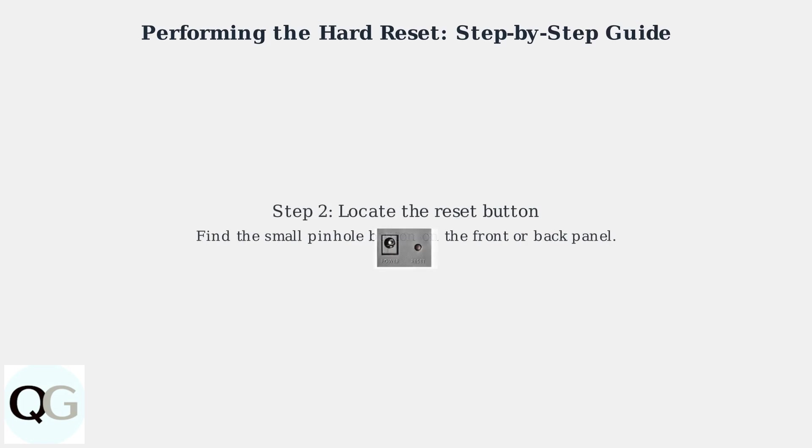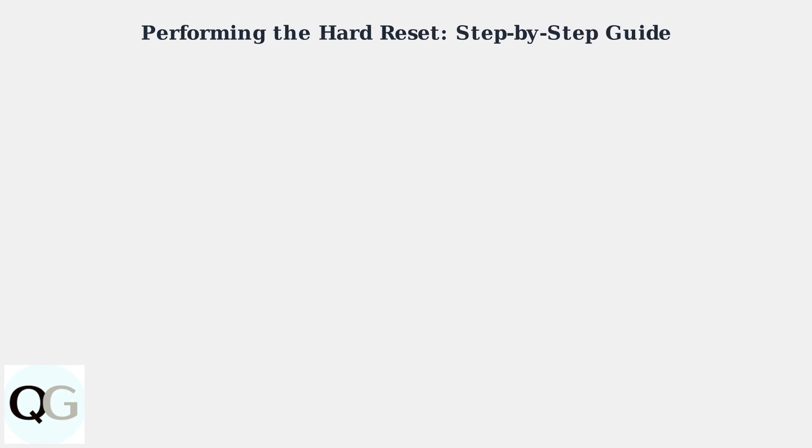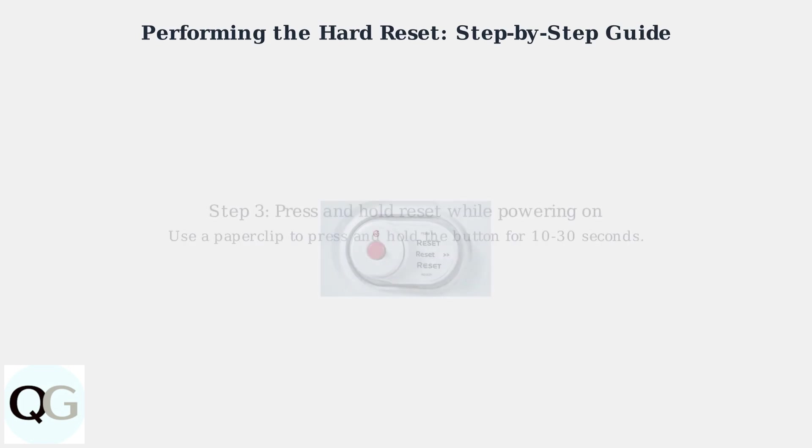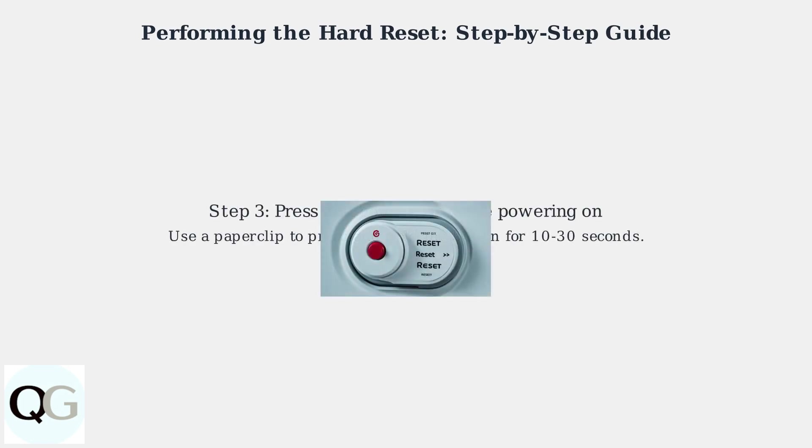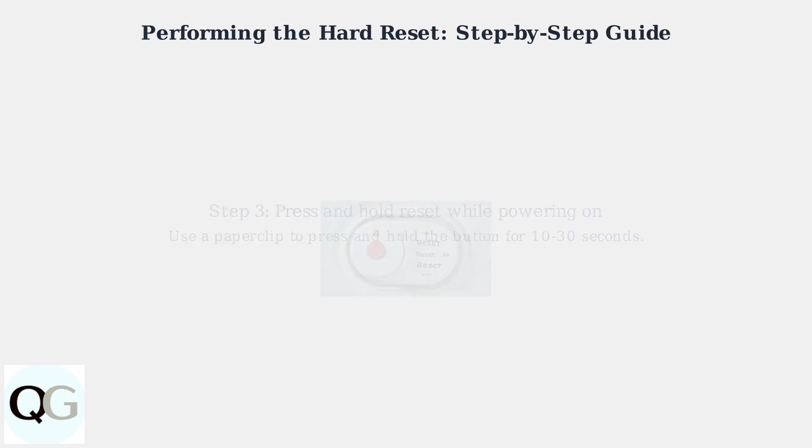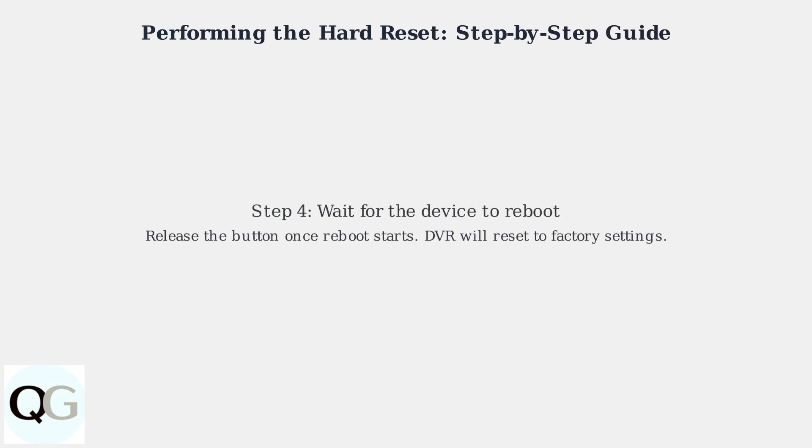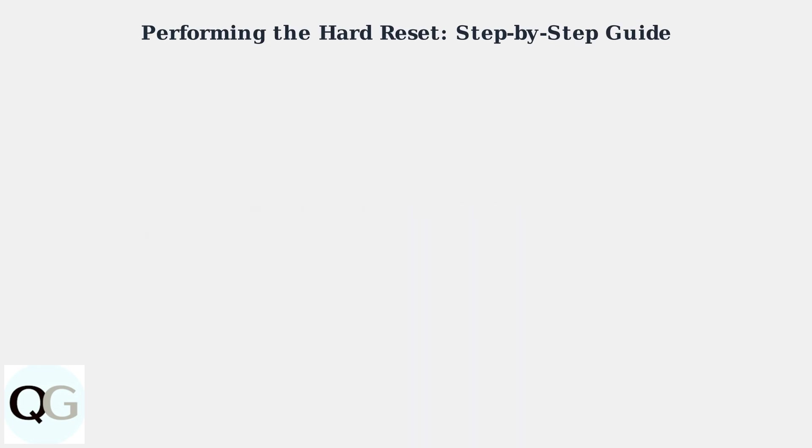Next, locate the reset button. This is usually a small pinhole on the front or back panel of the device. With the DVR powered off, press and hold the reset button using a paperclip while simultaneously powering the DVR back on. Continue holding the reset button for about 10 to 30 seconds until the device begins to reboot.